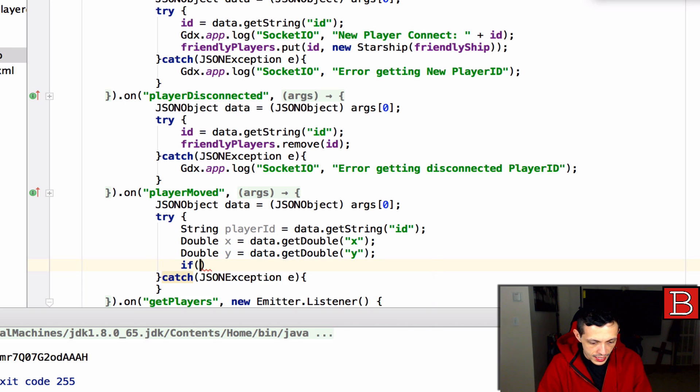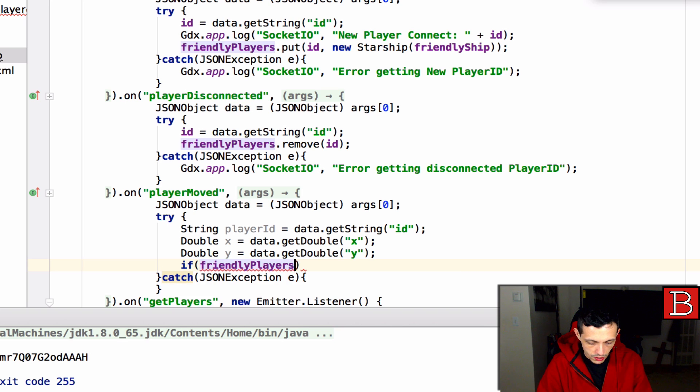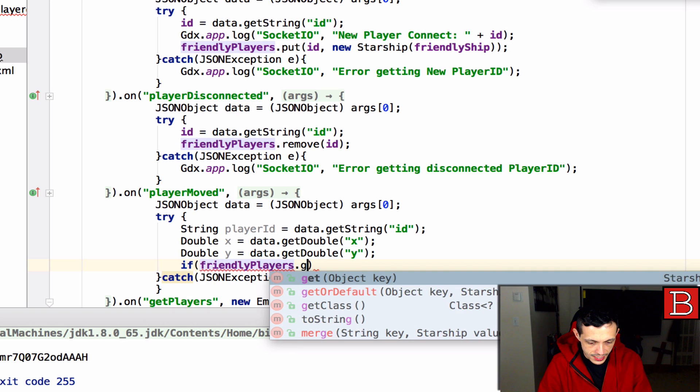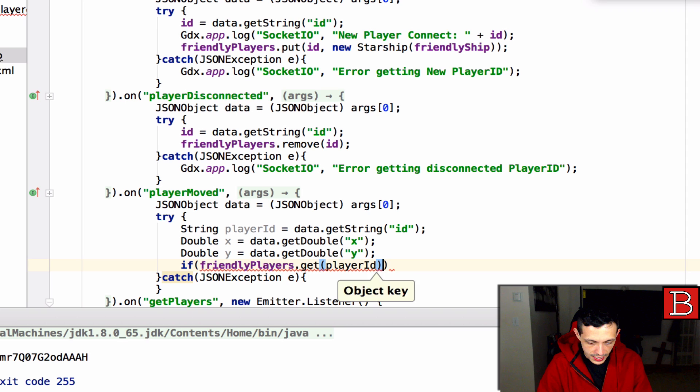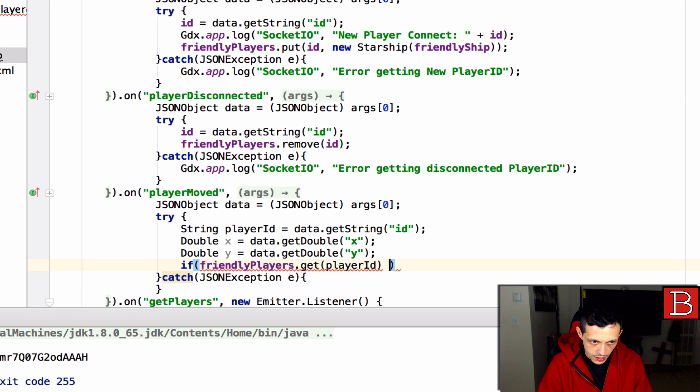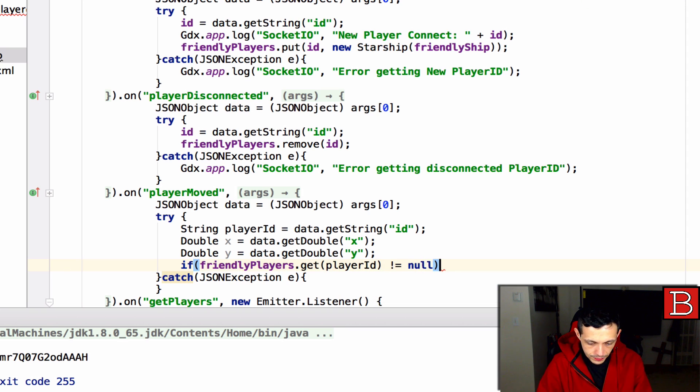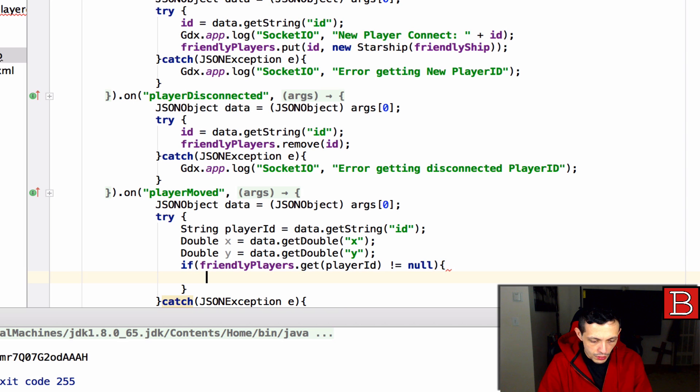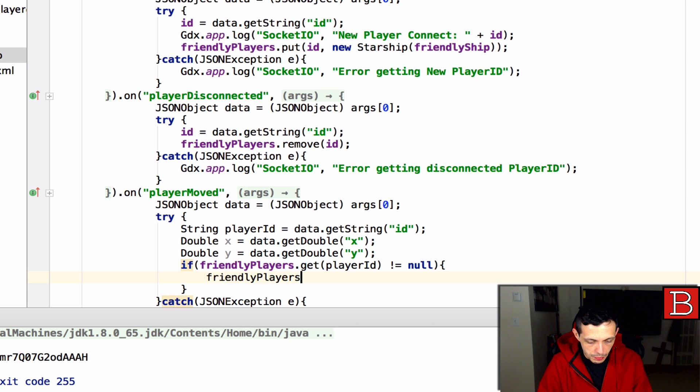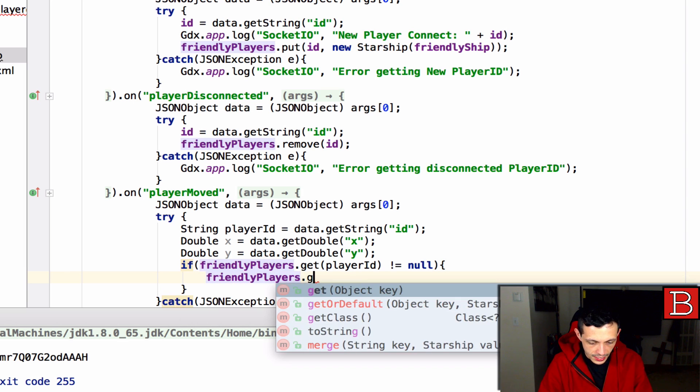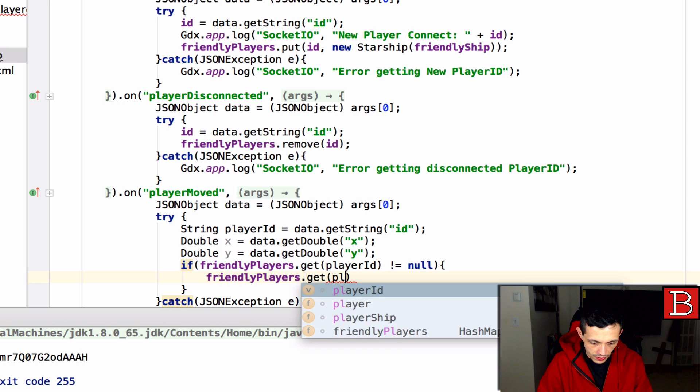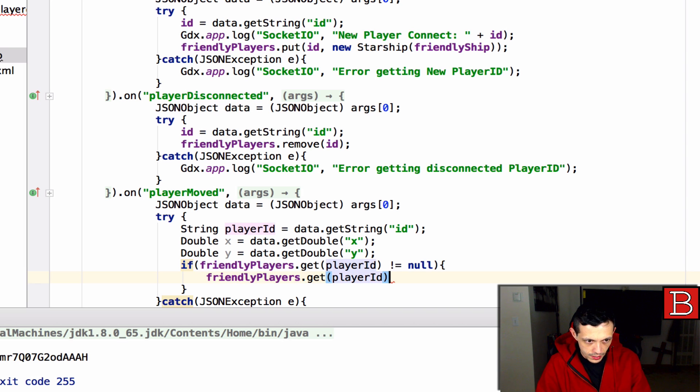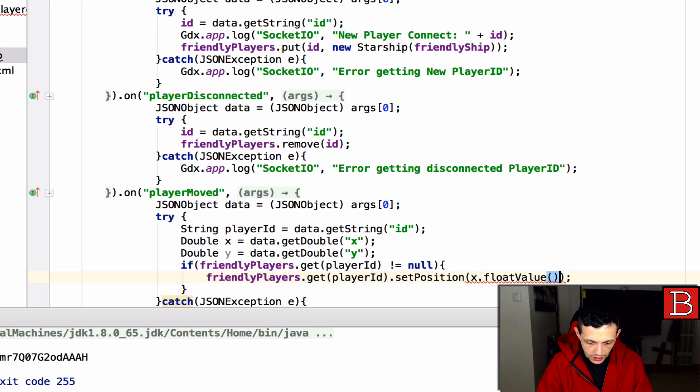Then what we want to do is say if friendly players.get by the player id, if that returns not equal to null, then what we want to do is say friendly players.get player id then set their position to x.float value by y.float value.